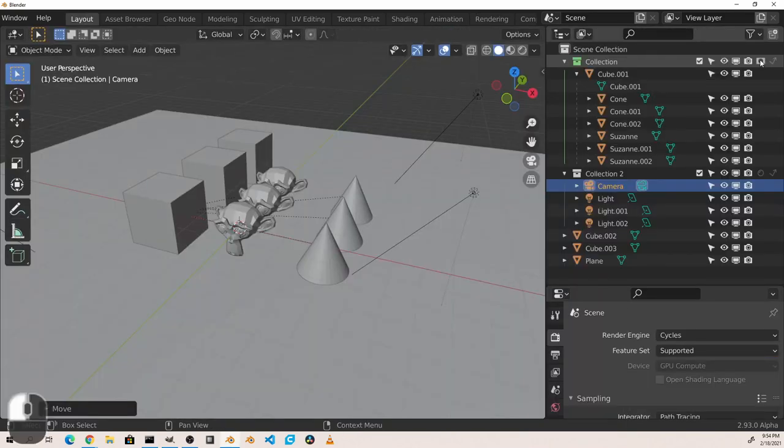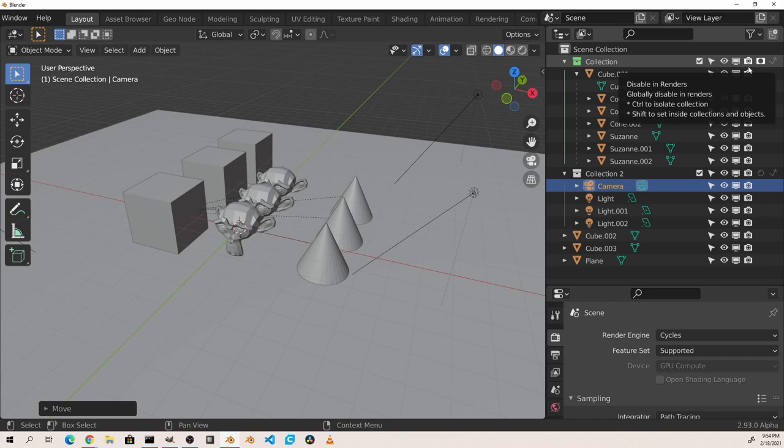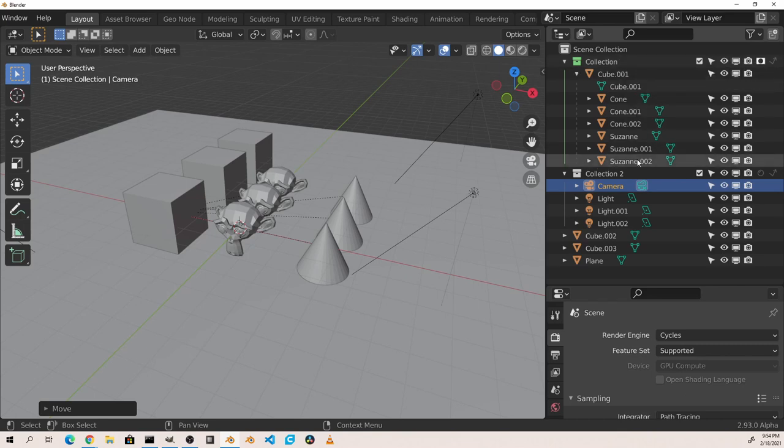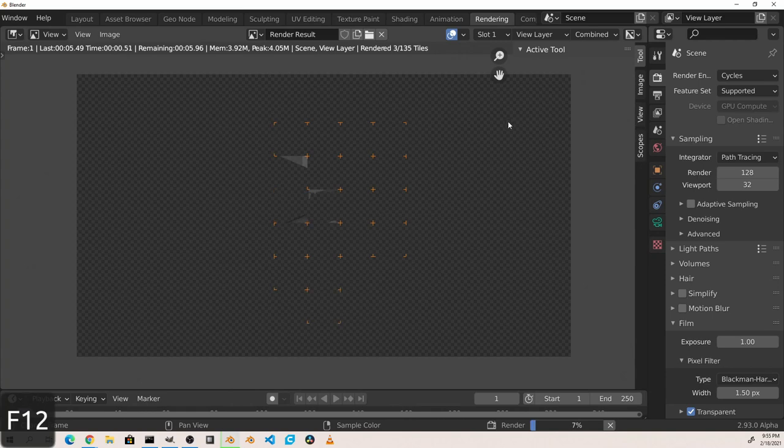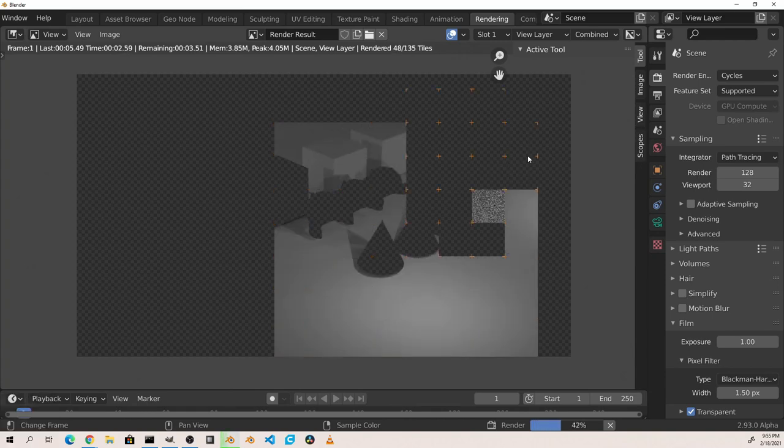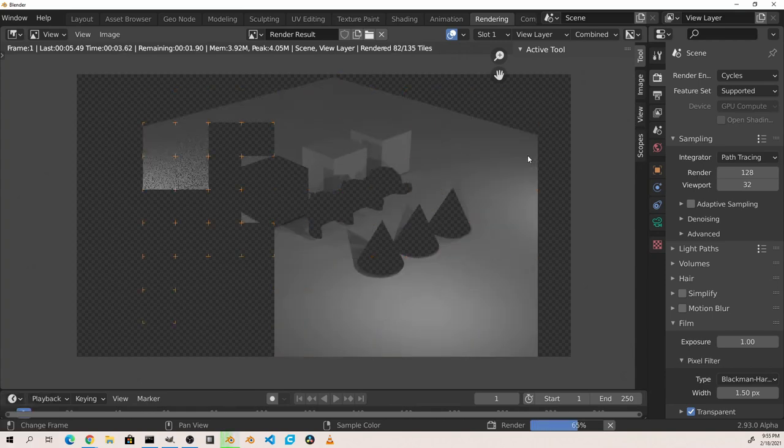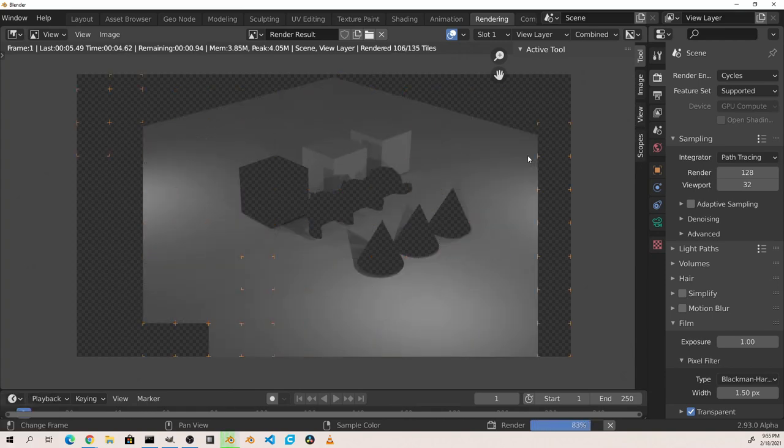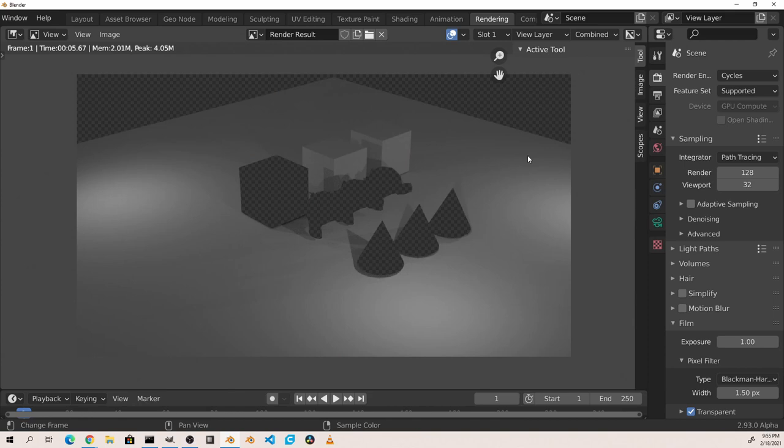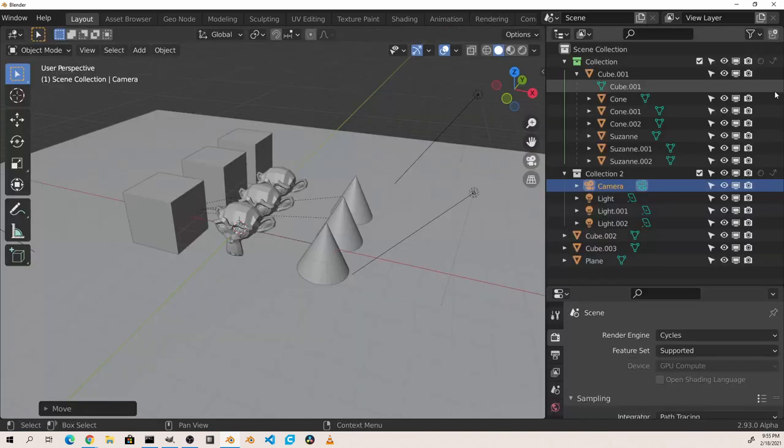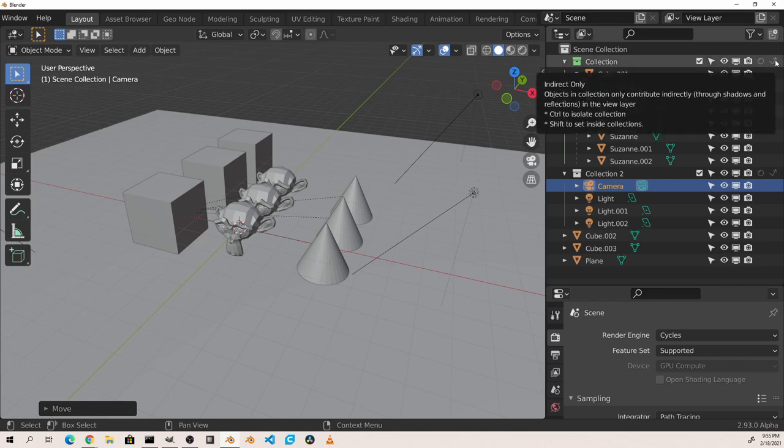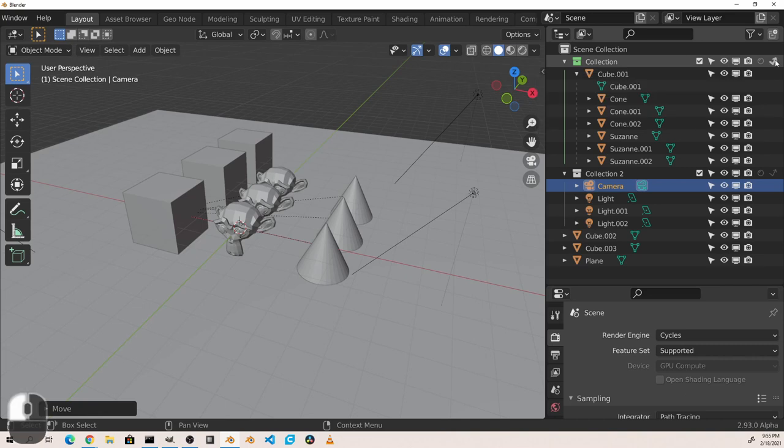The holdout option on collections will cause the objects in that collection to become transparent in renders. The indirect only option will have the objects in the collection only do things like cast shadows or reflections, and this also only works in cycles.